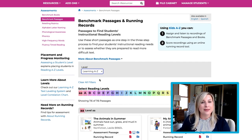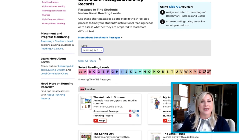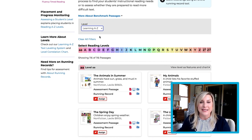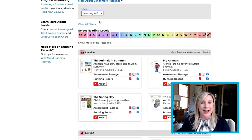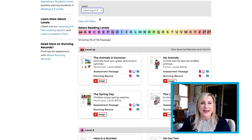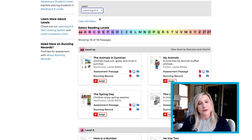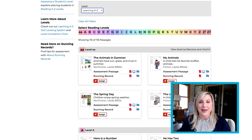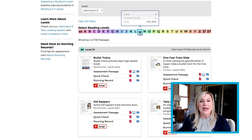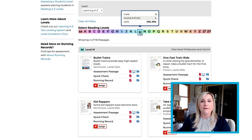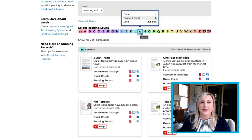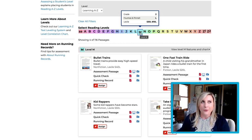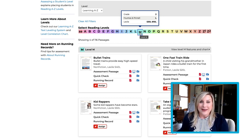You'll see that letters representing our leveling system have appeared underneath. We want to assign a Level M Assessment, so let's click Level M. It looks like there are four different passages to digitally assign, but which one to pick?